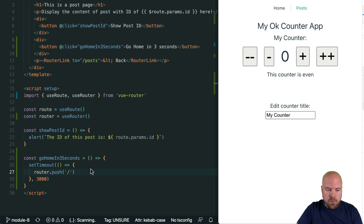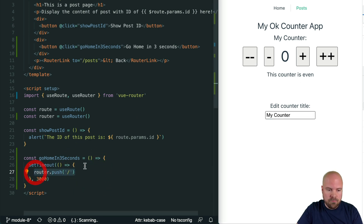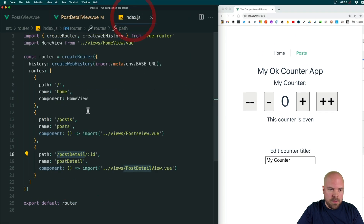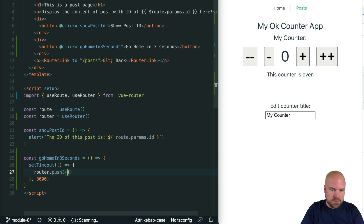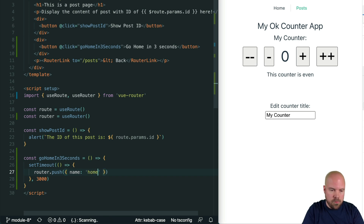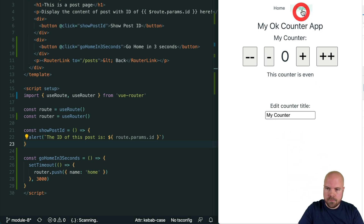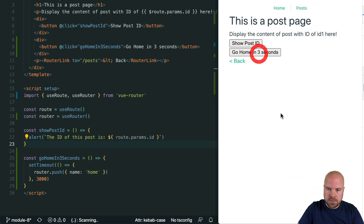If we want to push the user based on the route name — the name specified on each route in index.js — we can do that too. We change the push to router.push({ name: 'home' }) using the lowercase route name, save that, click the button, wait three seconds, and that works as well.